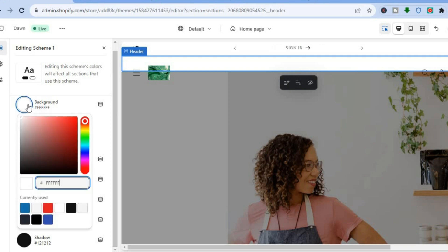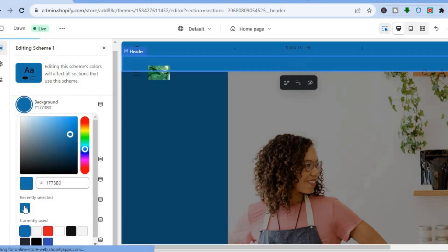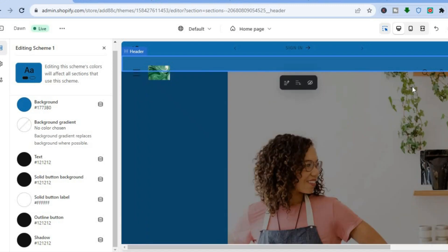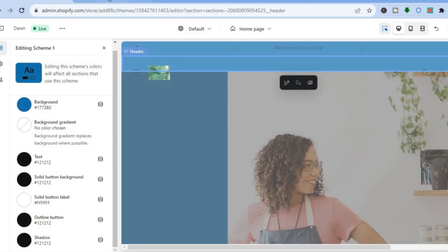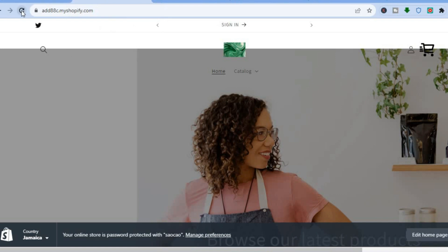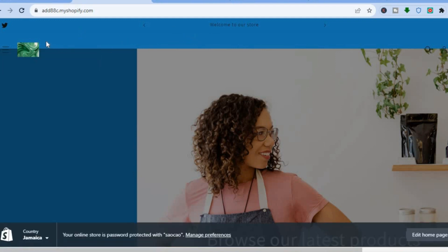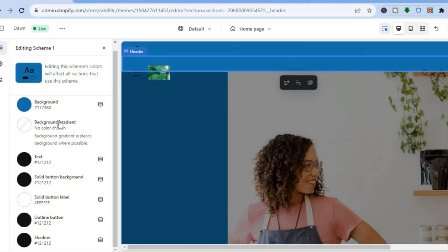Tap Edit on the color scheme. To change the background color, tap the circle beside Background. For example, select blue and you can see how the background looks right away. Save the changes and refresh the preview page to confirm — the background color is now blue.